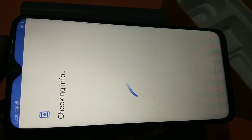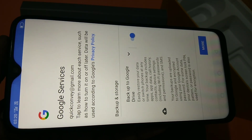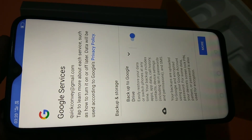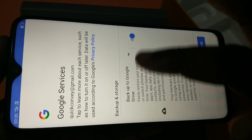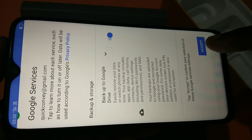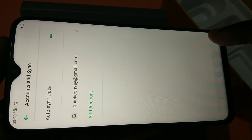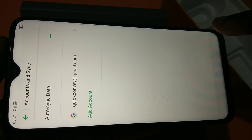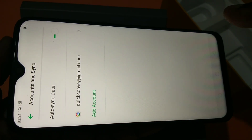It's checking your info. If you want to back up your data to Google Drive, you can select that option. Then tap on More, and tap on Accept.